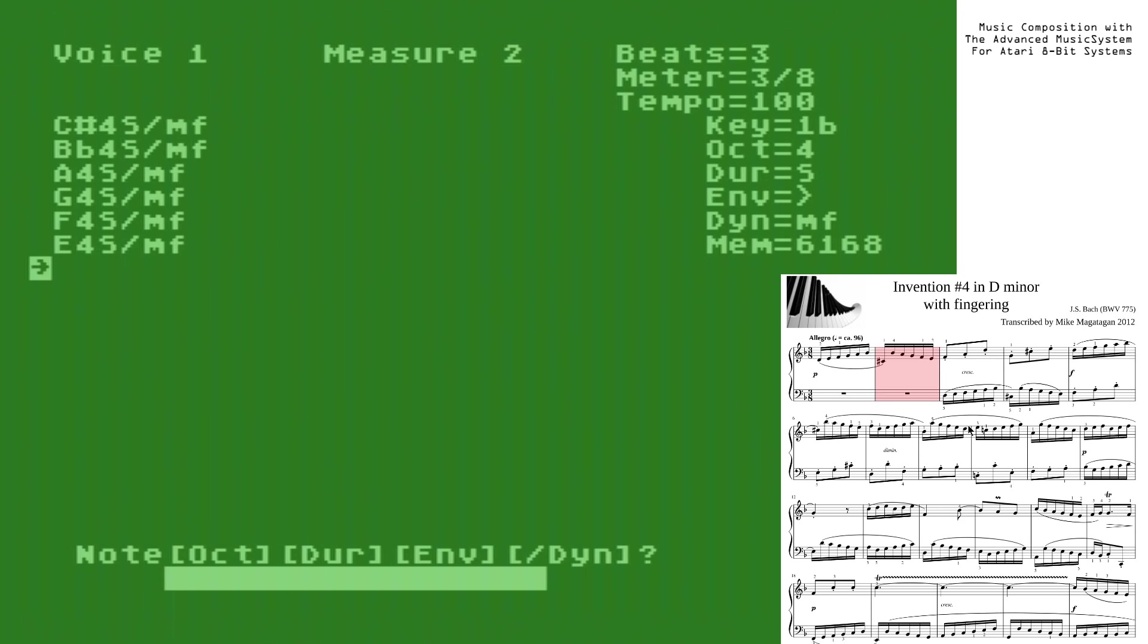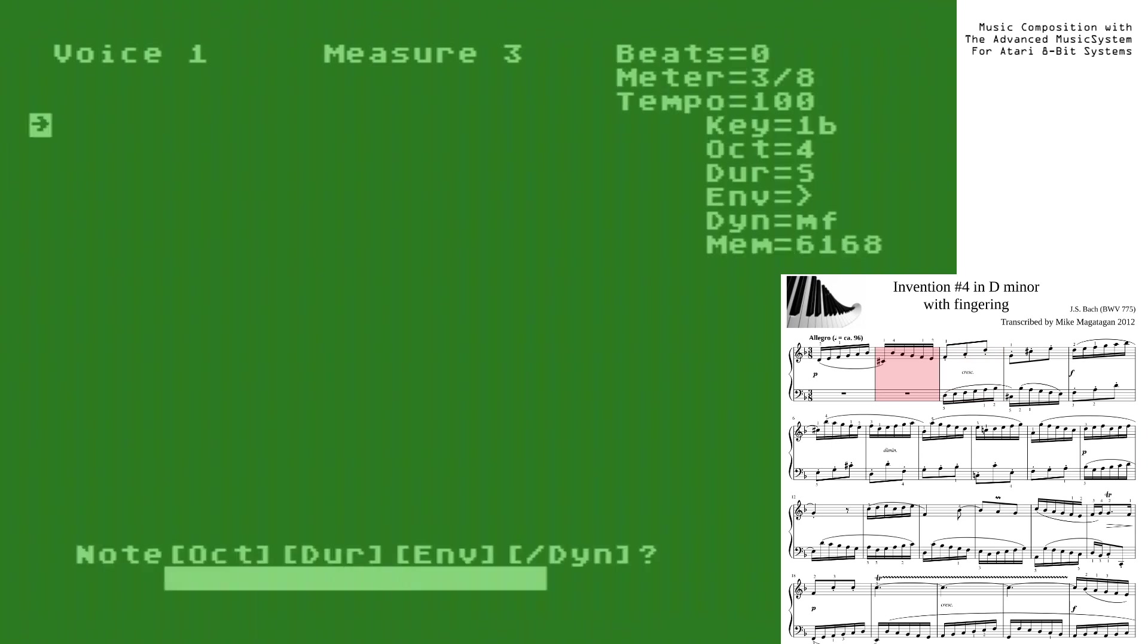So, you'll notice as we start entering in notes, the number of beats will increase so that you can keep track of what beat you're actually on inside the measure. If you try to enter in too many notes in a given measure, then the computer will beep at you, and you will get a reverse video indicator up here on the top right-hand corner indicating that you are over your meter. Next measure.